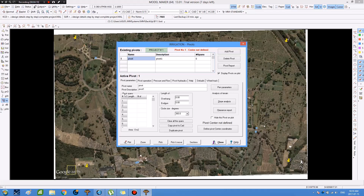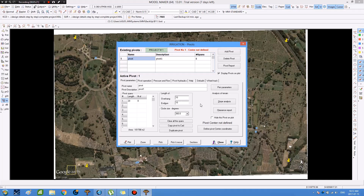Then we go to the pivot spans. In the length field on the first line, we choose 20 meters. In the number field, we choose 8. Then we go to the overhang and choose 10, and in the end we also choose 10. Then in the circle size degrees, we choose 360.